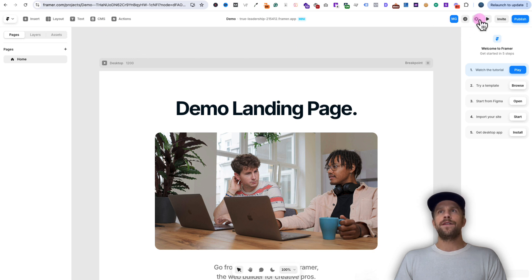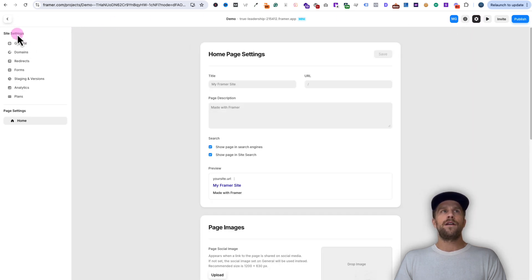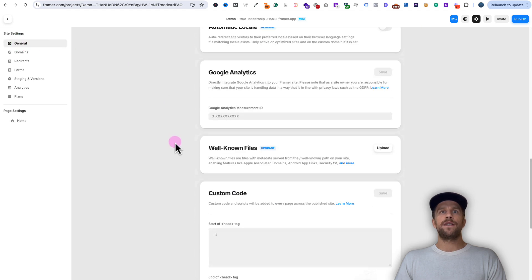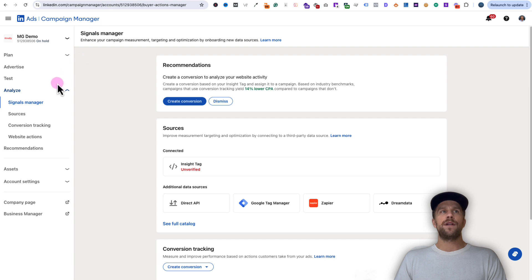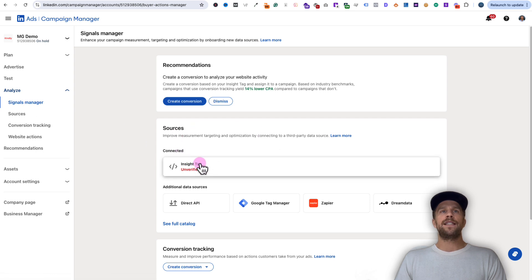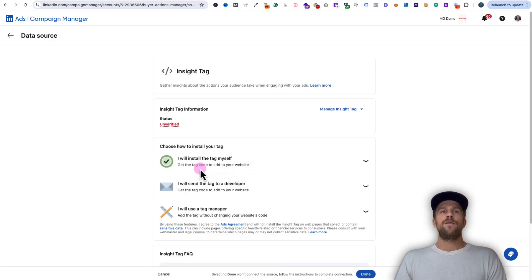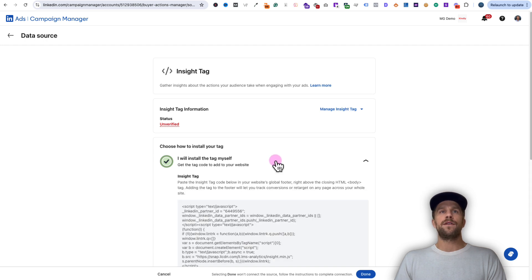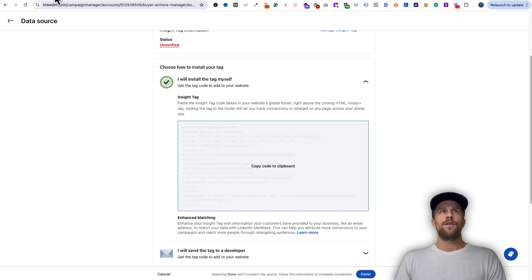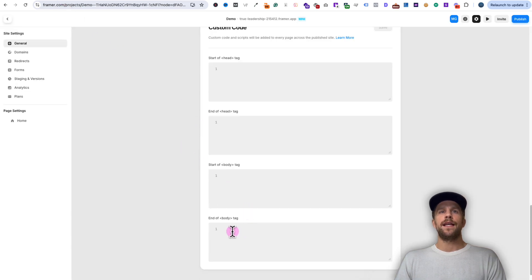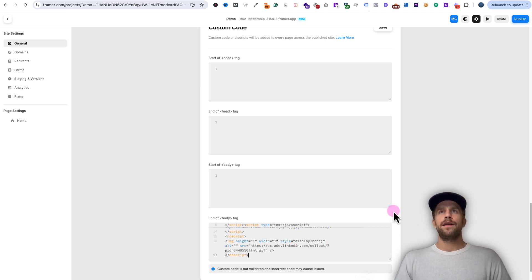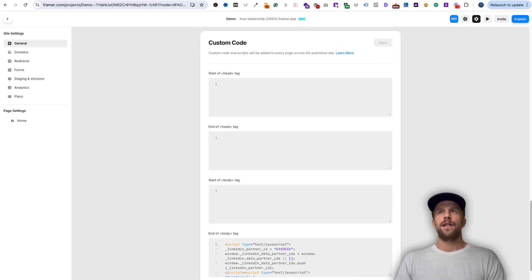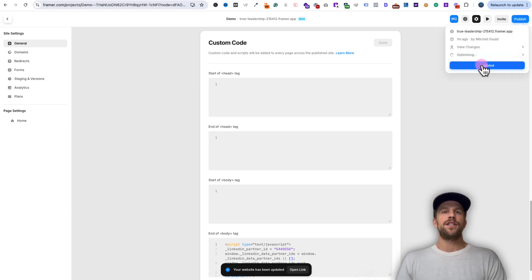We're going to navigate again to the settings section by clicking the gear icon, under the site settings section. We'll click General and scroll down to where it says Custom Code. Then we're going to go back into our LinkedIn Ads Campaign Manager account, and under the Analyze section we'll go to Signals Manager and look for the Insight Tag source. You can create that if you haven't done it already, but click into the Insight Tag. Now we're going to use the option where it says 'I will install the tag myself' — before we were using 'I will use Tag Manager.' So we'll click 'I will install the tag myself,' copy this code, go back into our Framer website, go into the end of body tag, and paste that snippet of code there. Then we'll click Save, click Publish, click Update, and that's going to publish the changes live on our website.